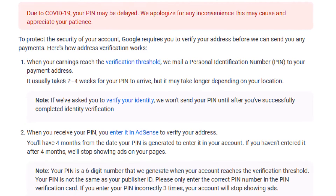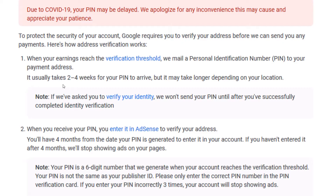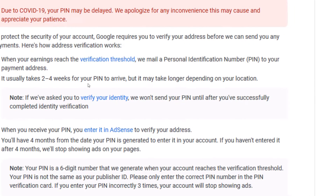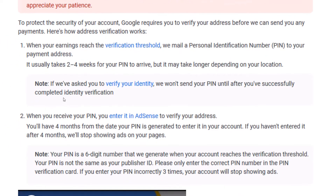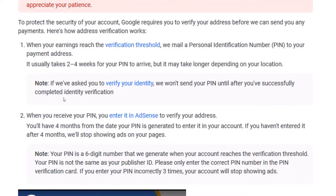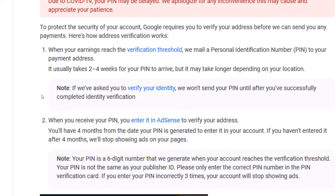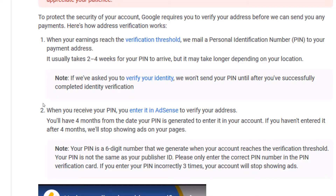When your earnings reach $10 or the verification threshold, Google mails a PIN to your payment address. It usually takes two to four weeks to arrive. If you are outside the US — in China, Mexico, an African country, or wherever — convert $10 to your currency to know how much you have to earn before you can verify your payment address.